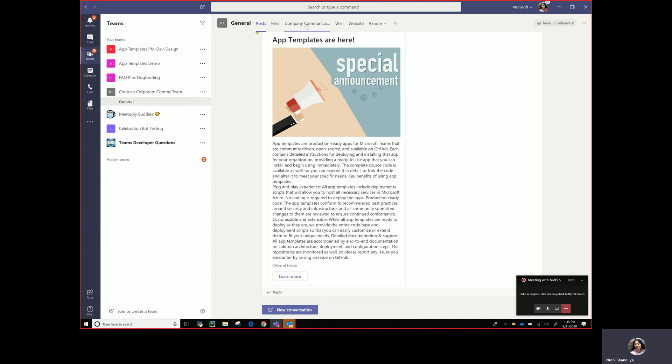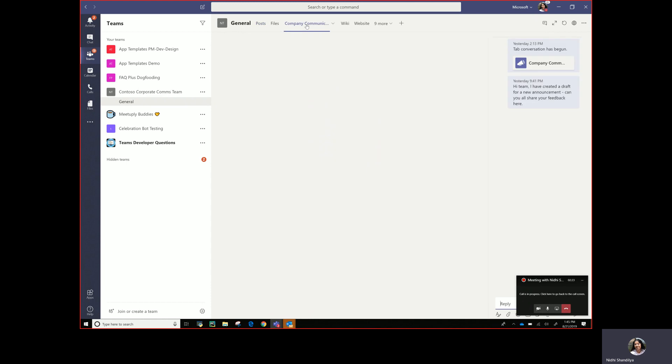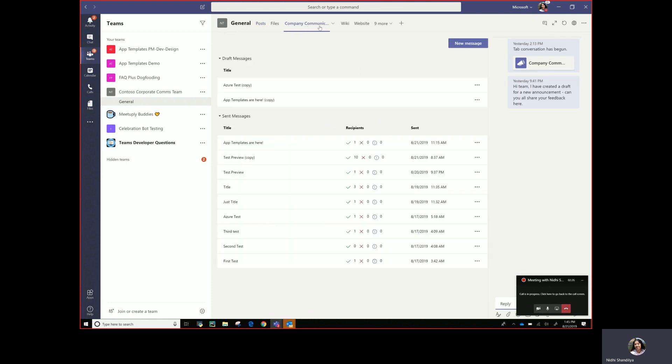So for that they have this tab and this constitutes one of the parts of the company communicator app template. This tab is role based so in the configuration you define who gets access to this tab. So by default not anybody and everybody in this team or in the organization can get access to it.